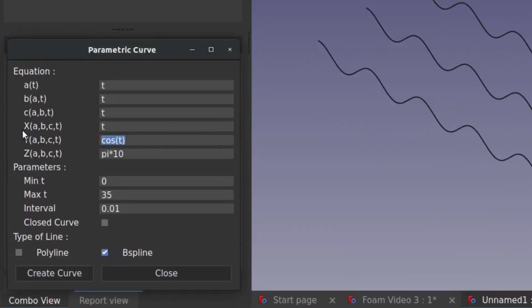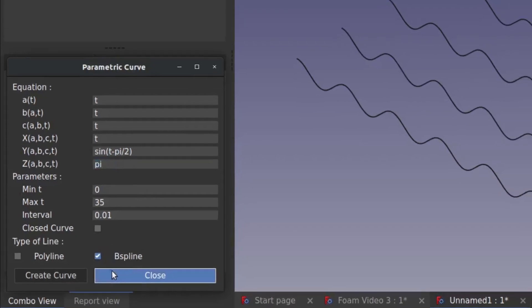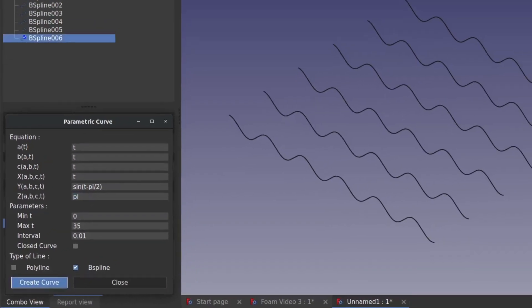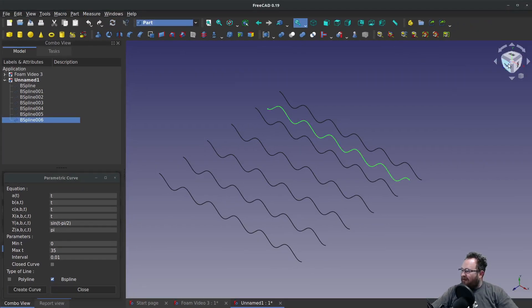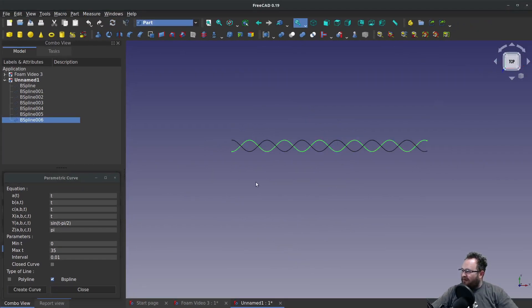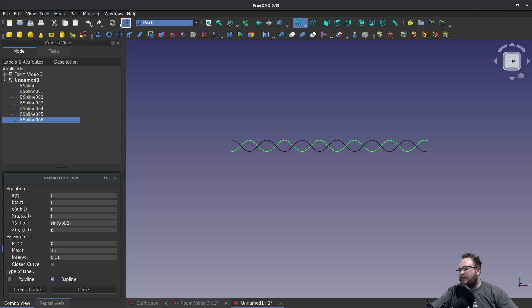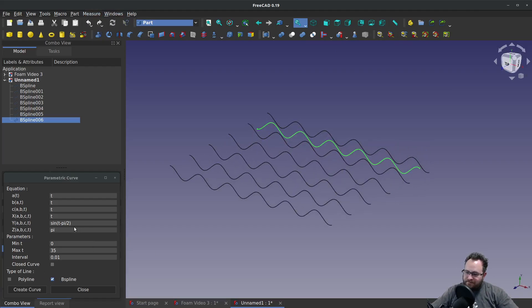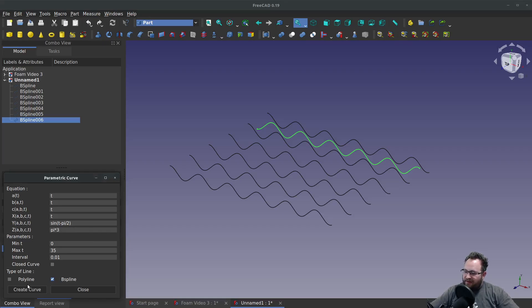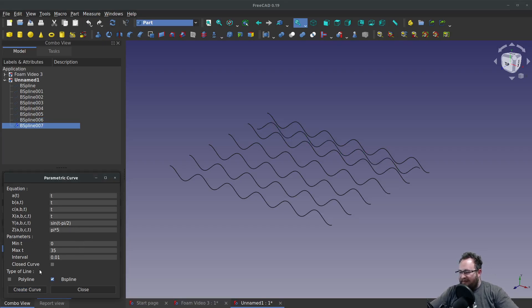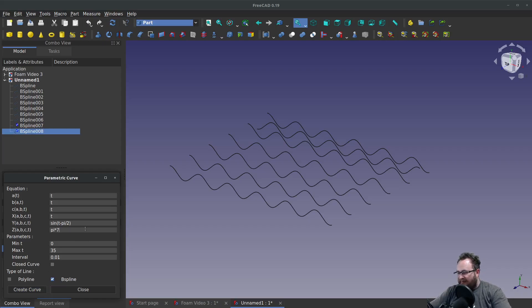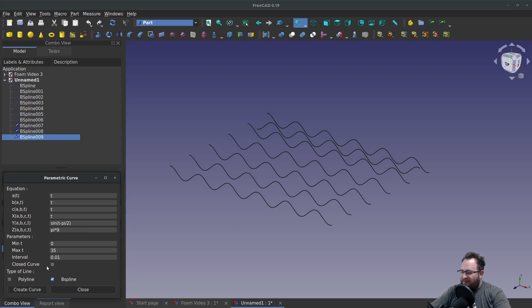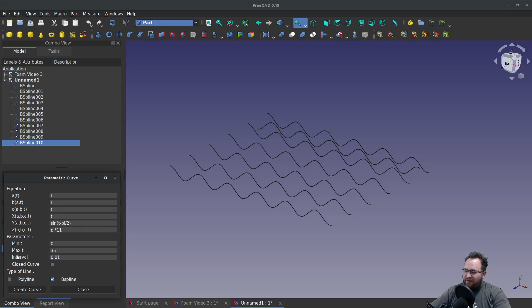Let's go now and alter this to sine of T minus pi divided by 2. That should give us a curve that is in the exact opposite phase of the one we've made. And we're going to say Z is pi. Everything else looks good, so let's create the curve. Now if I go back to my top view, you can see we've got a curve that's in the exact opposite phase. Now we'll increment by odd multiples of pi: pi times 3, pi times 5, pi times 7, pi times 9, and pi times 11, creating curves for each. Those are the new curves that we've made.